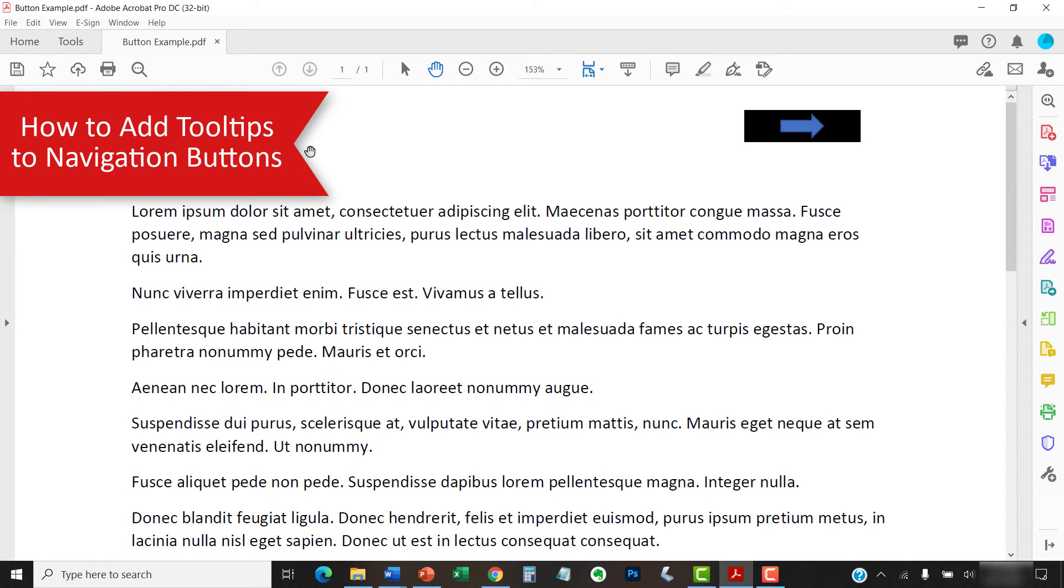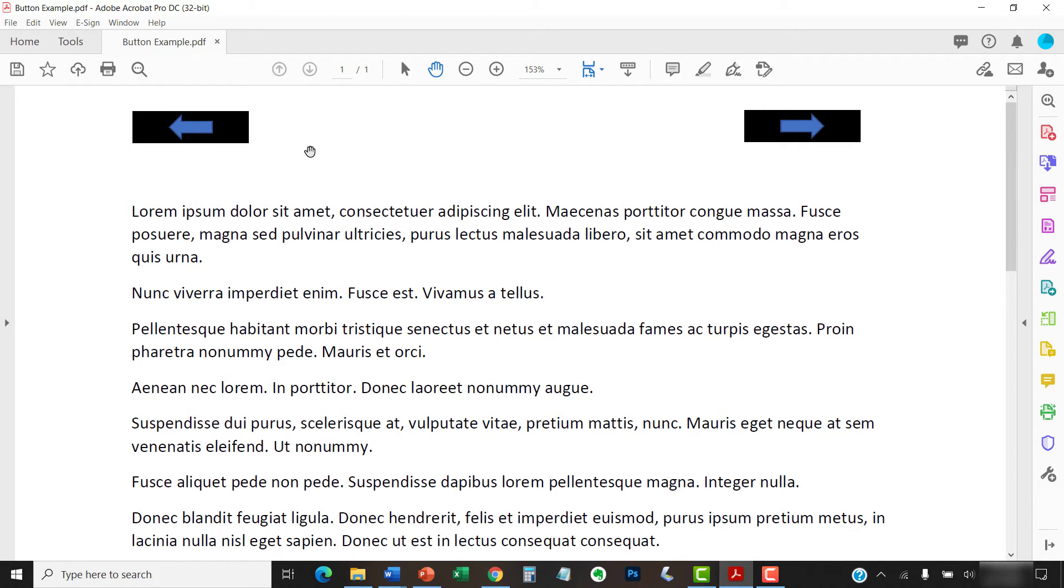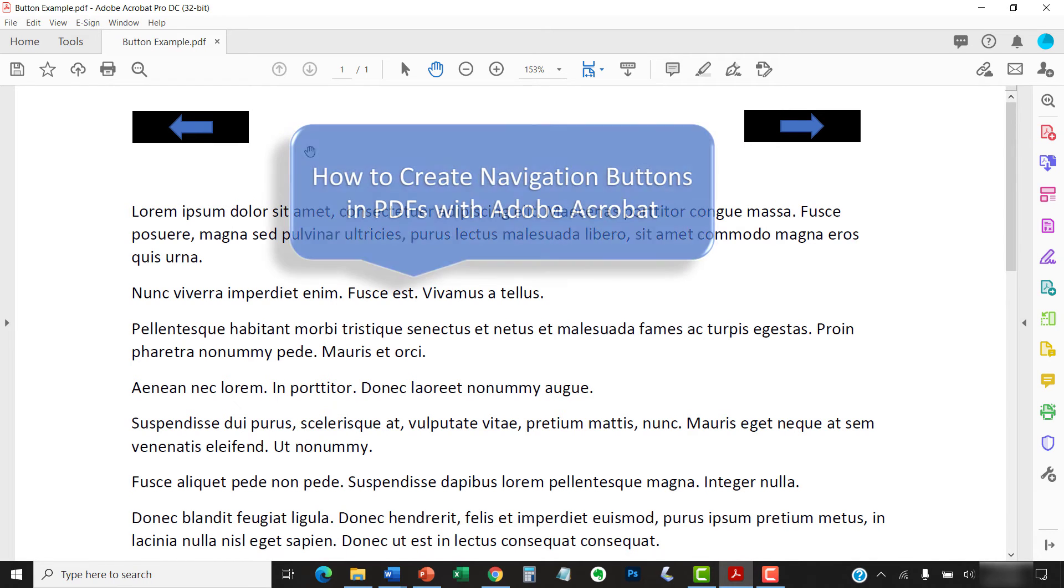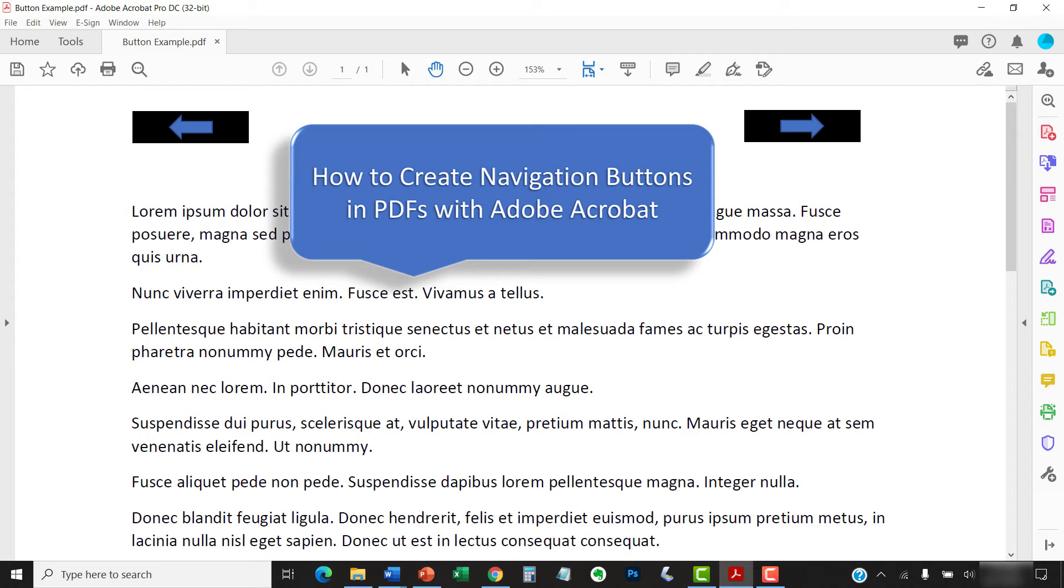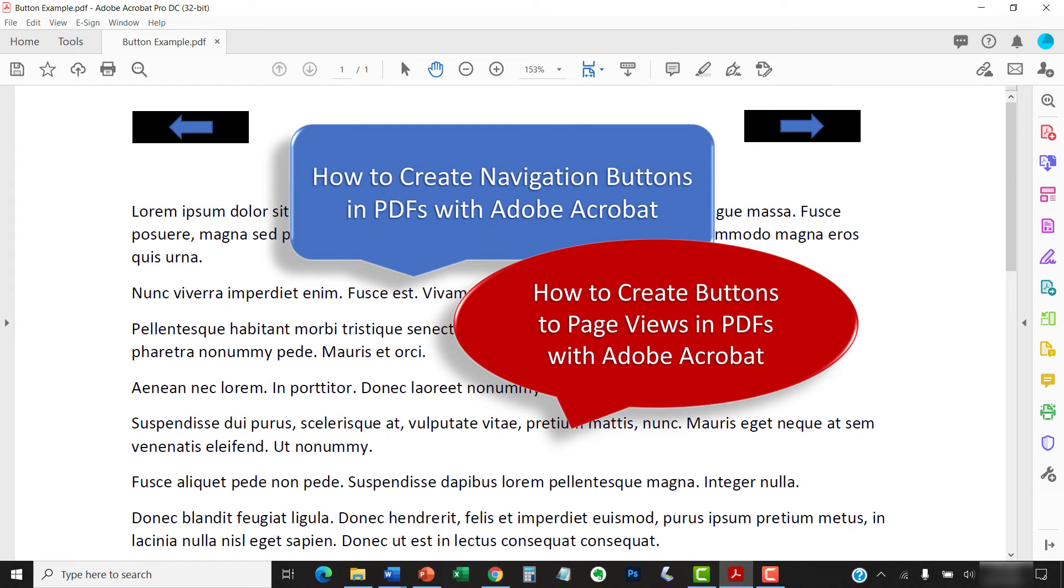Now we're going to add a tooltip to a navigation button. To learn how to create navigation buttons, please see my other tutorials titled How to Create Navigation Buttons in PDFs with Adobe Acrobat and How to Create Buttons to Page Views in PDFs with Adobe Acrobat.